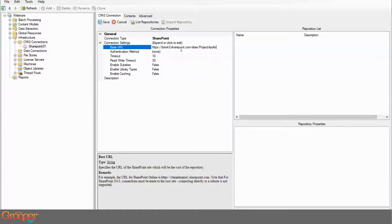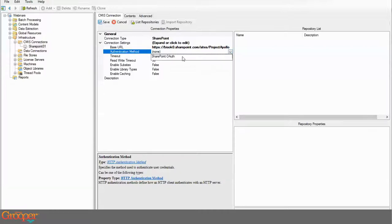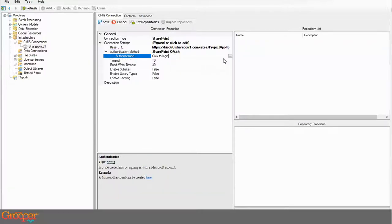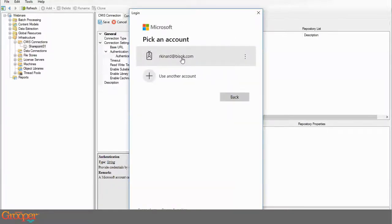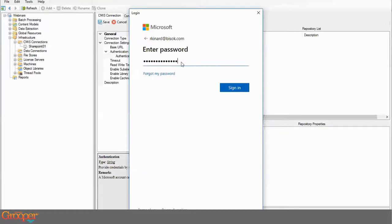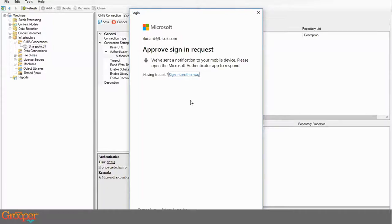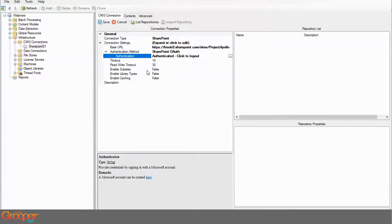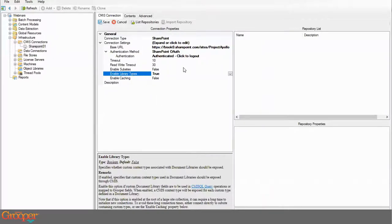I'm going to put in the URL for this specific sub site rather than going to the main sharepoint.com. Now I'll put in an OAuth — I just click connect, it pulls up a Microsoft Office 365 connection dialog, I give it my credentials, approve dual-factor authentication on my phone, and it's connected. From here I want to make sure I enable library types. Since I'm already in a sub site, I don't necessarily need to enable sub sites. I'll click save and list repositories.